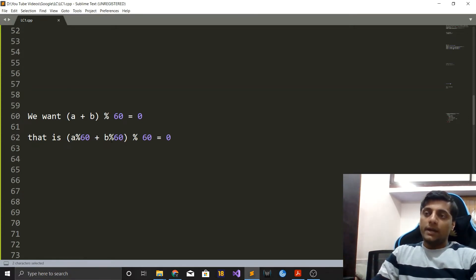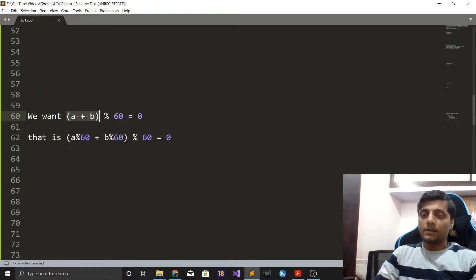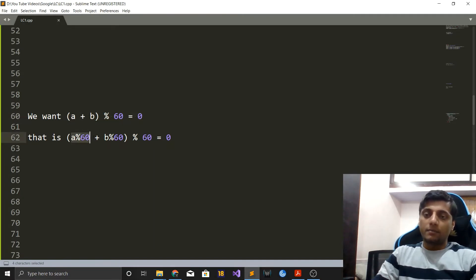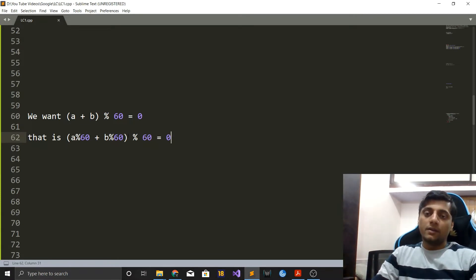We want time[i] plus time[j] to be divisible by 60. So we want their sum mod 60 to be zero, because if something is divisible by 60, taking the remainder gives zero. By the distributive property of modulus, we want numbers whose remainders, when added, also come out to be divisible by 60.